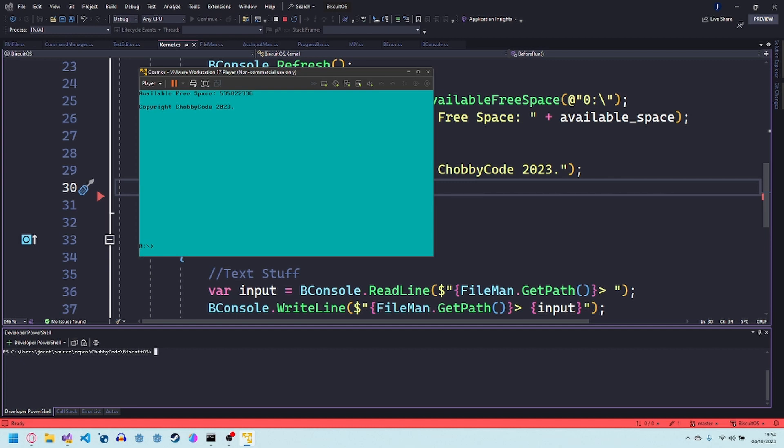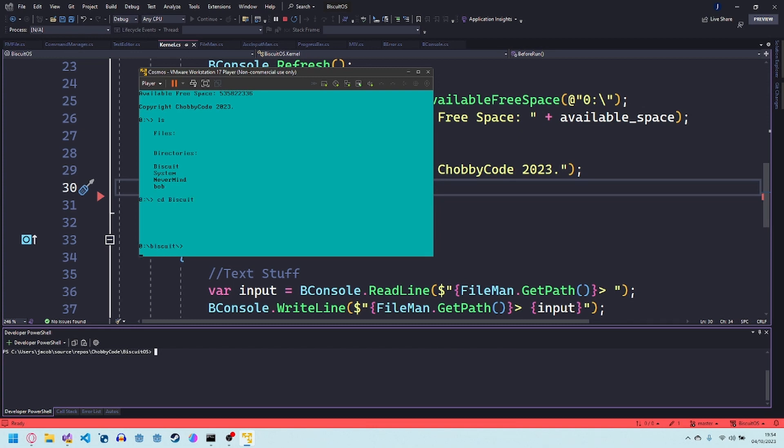So it's a really simple operating system. You do ls and it just gives you a list of the files and directories. You use cd to go into a file. You can go into a file. You do back directory to go back. Really simple.